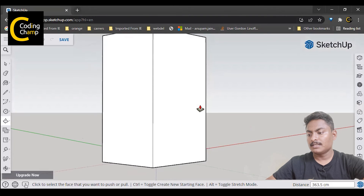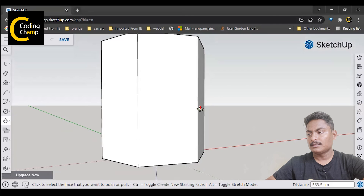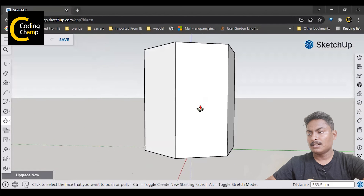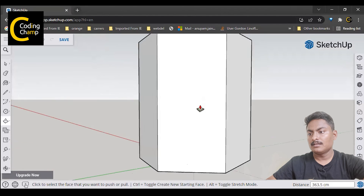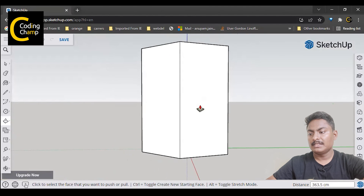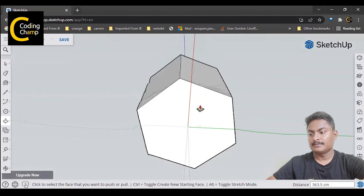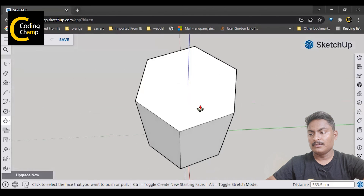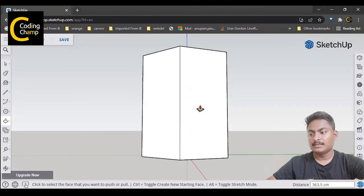So can you see it — this is the hexagonal prism. Now you can create it.